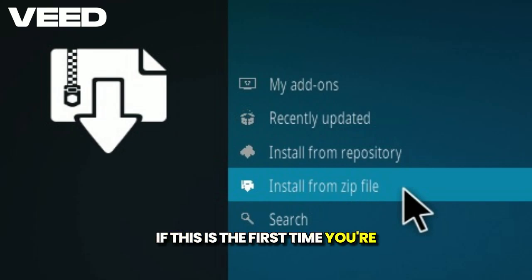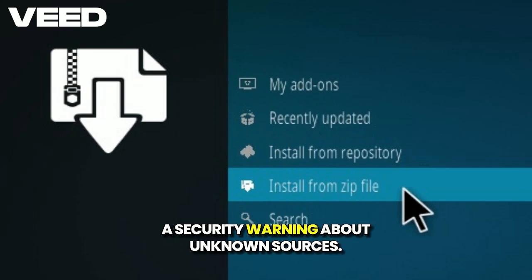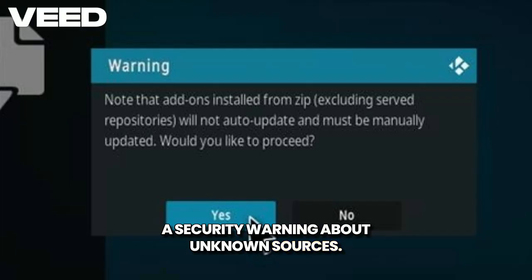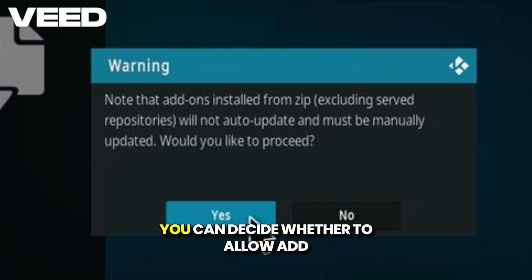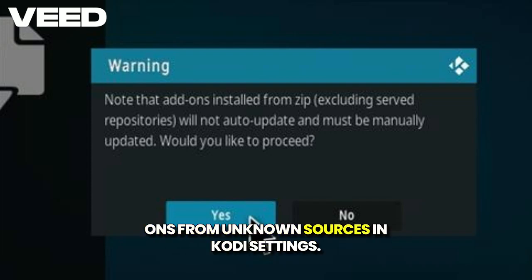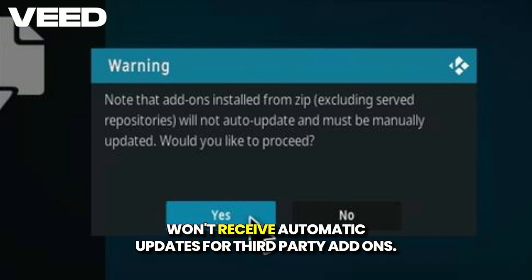If this is the first time you're installing an add-on, Kodi may show you a security warning about unknown sources. This is completely normal. You can decide whether to allow add-ons from unknown sources in Kodi settings. Keep in mind that enabling this option means you won't receive automatic updates for third-party add-ons.